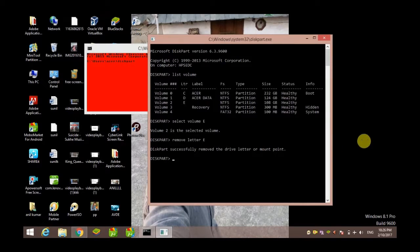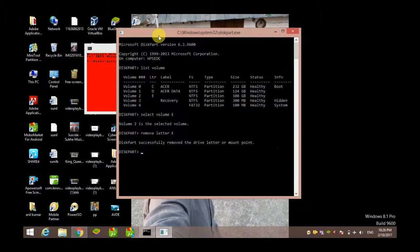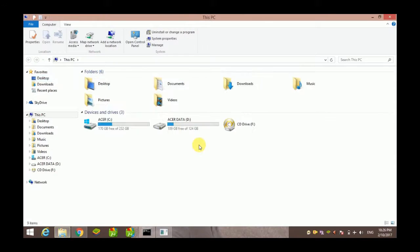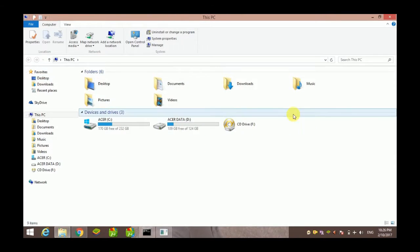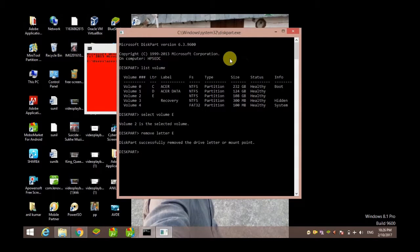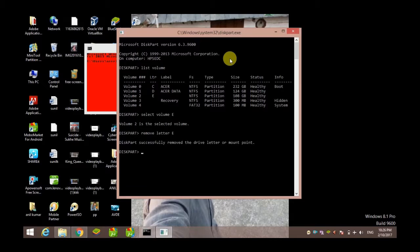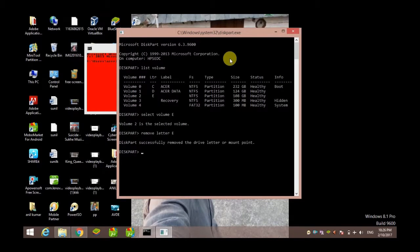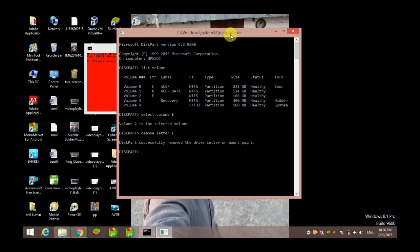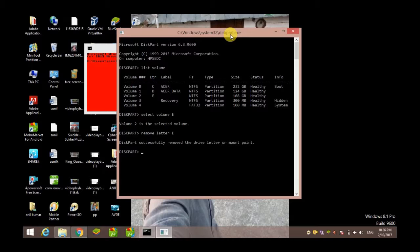Now you can see here, no E drive. Now you might ask, how do I get my drive back? Don't worry, you can get your drive back just by applying the same procedure. You have to follow the same procedure up to the selection of disk, but instead of 'remove letter E', you have to write 'assign letter E'.